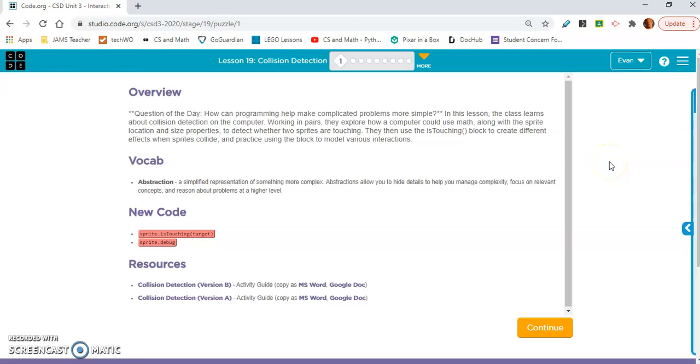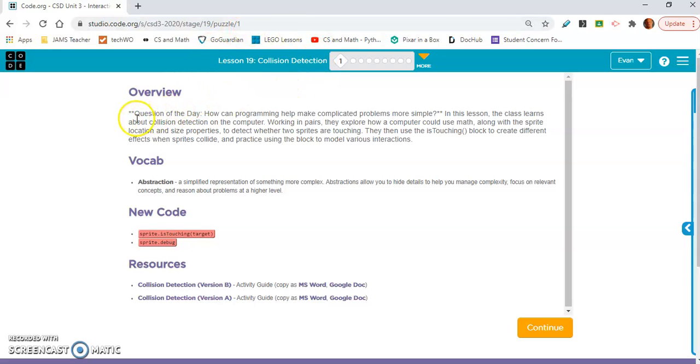Okay, lesson 19. Collision detection. This is very useful for creating video games. The question of the day: how can programming help make complicated problems more simple? And vocabulary: